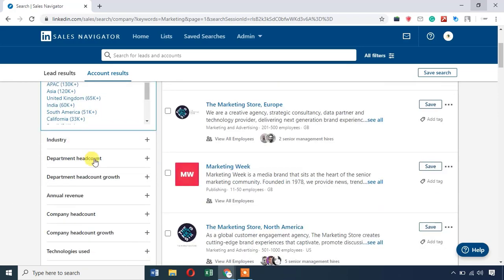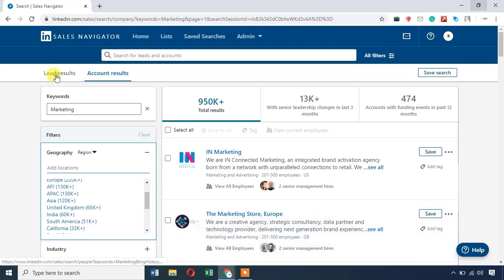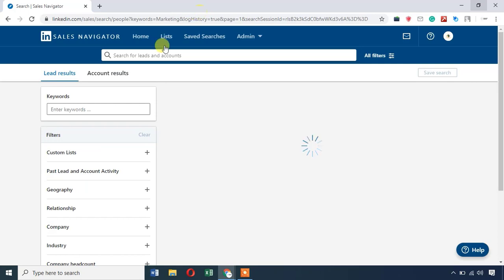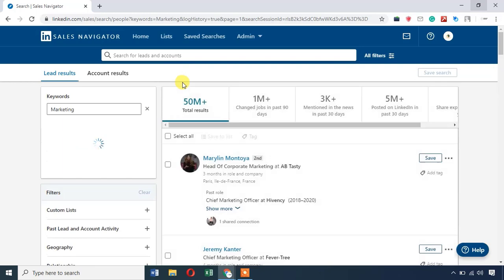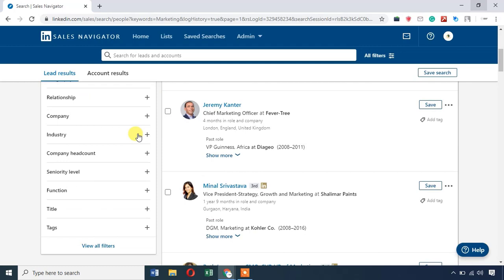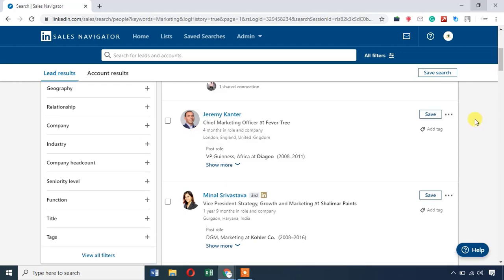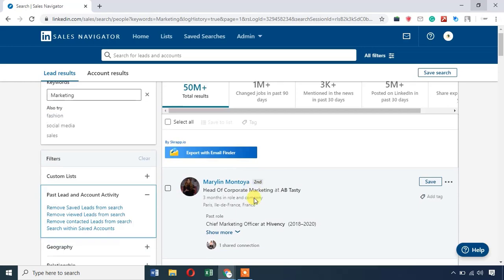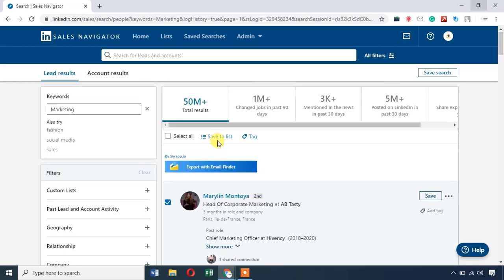If you want to see the industry, department, headcount, you can also see the annual revenue. Look at LinkedIn Sales Navigator — you can see the lead results list, the list of companies. You can see profiles. We will send marketing outreach from here. I will select a lead and save my list.